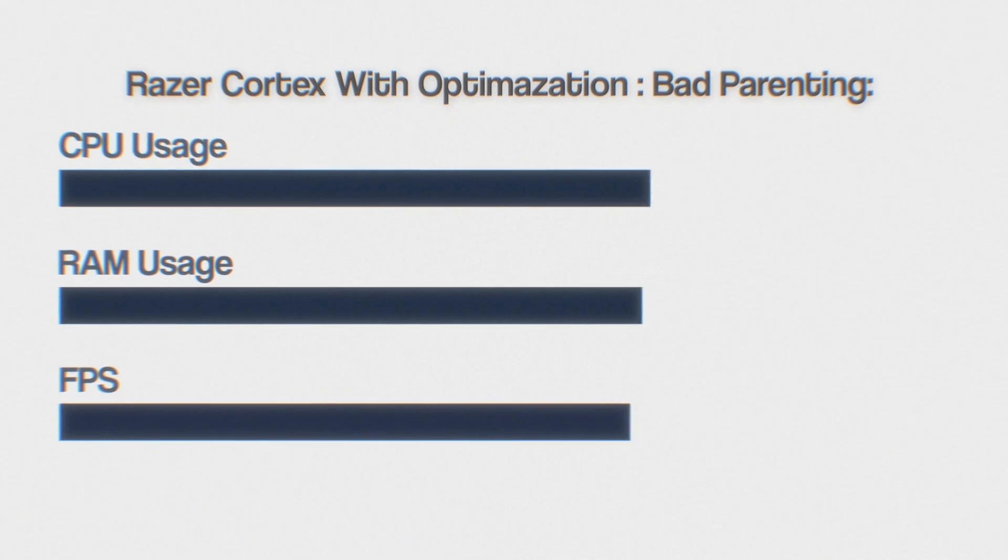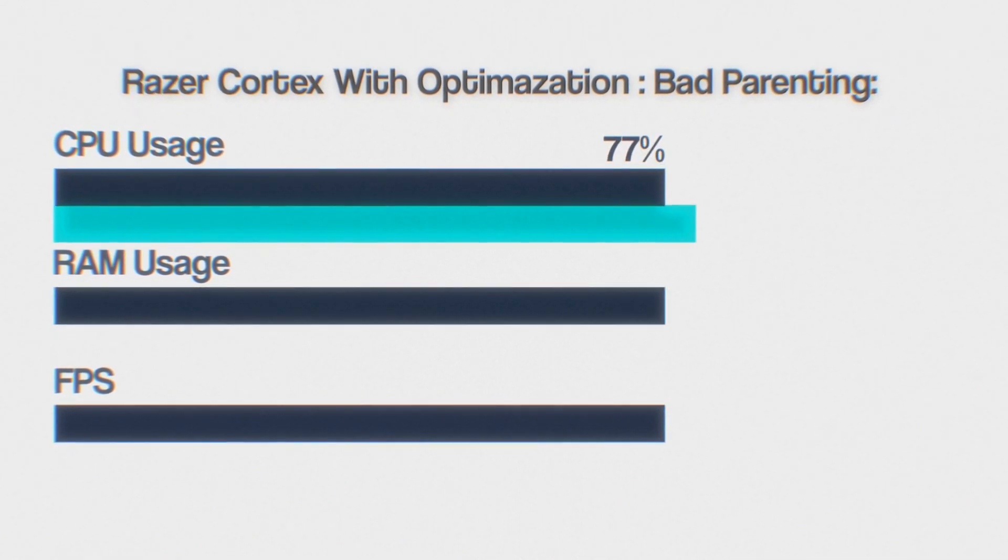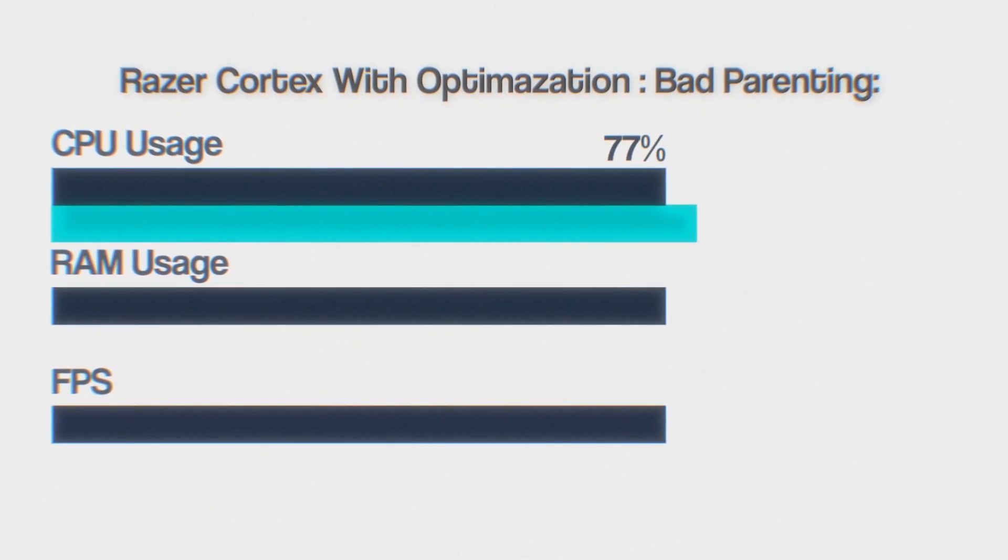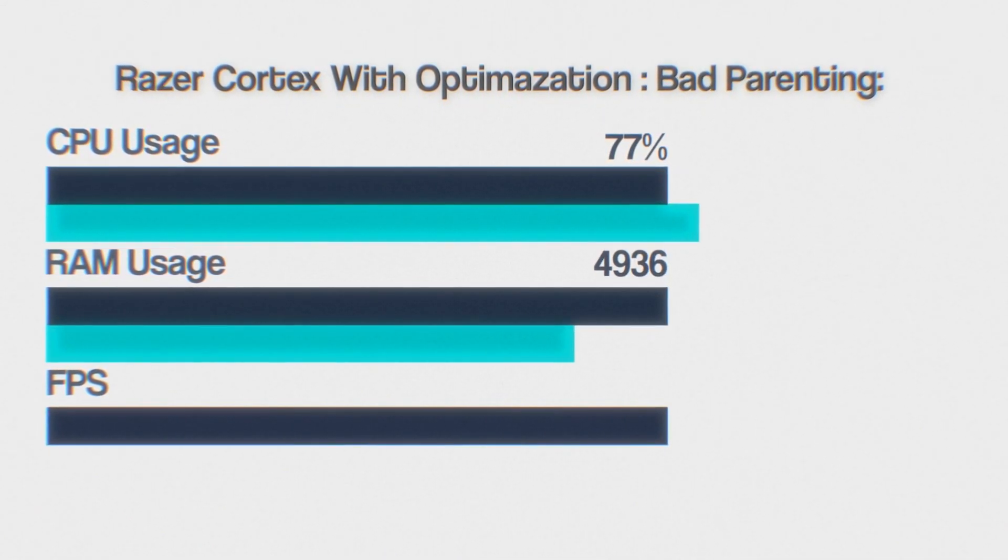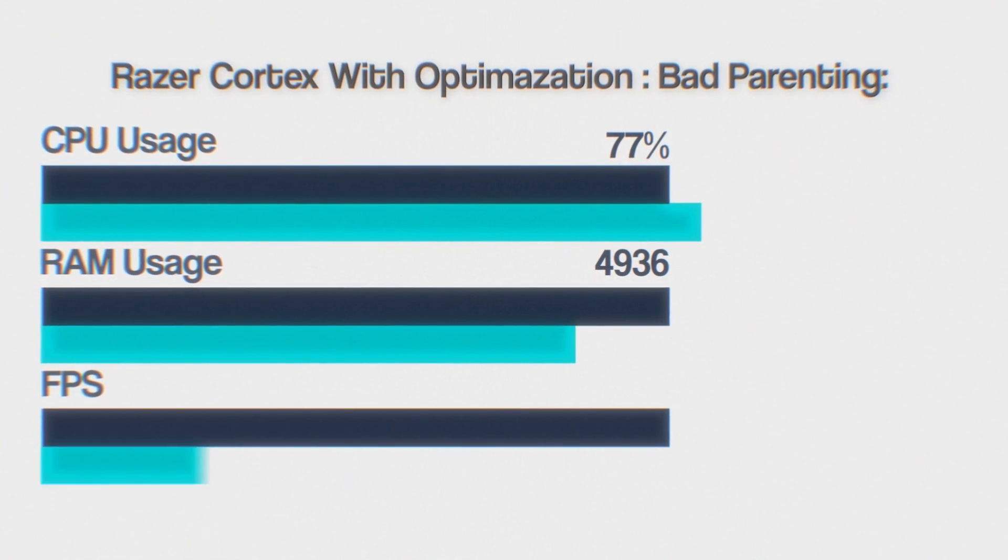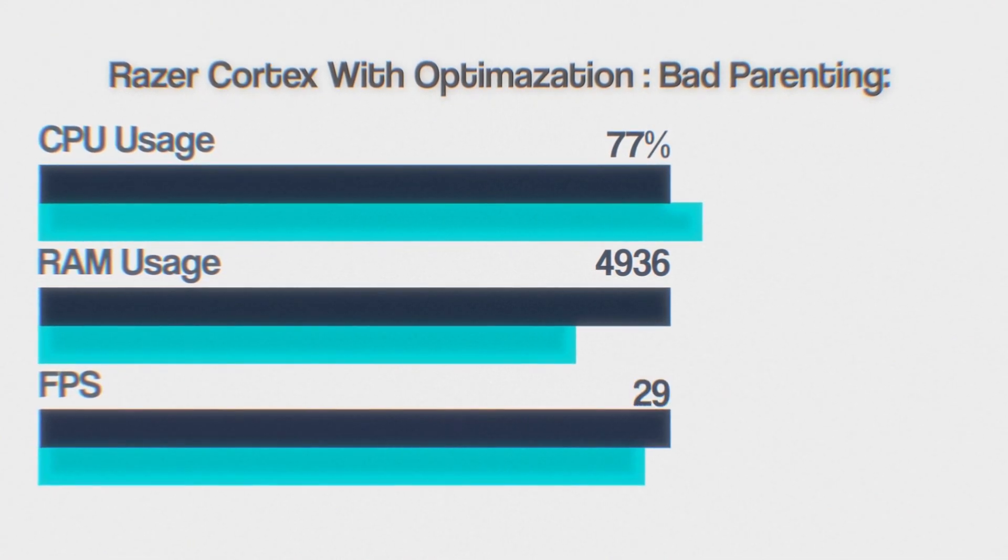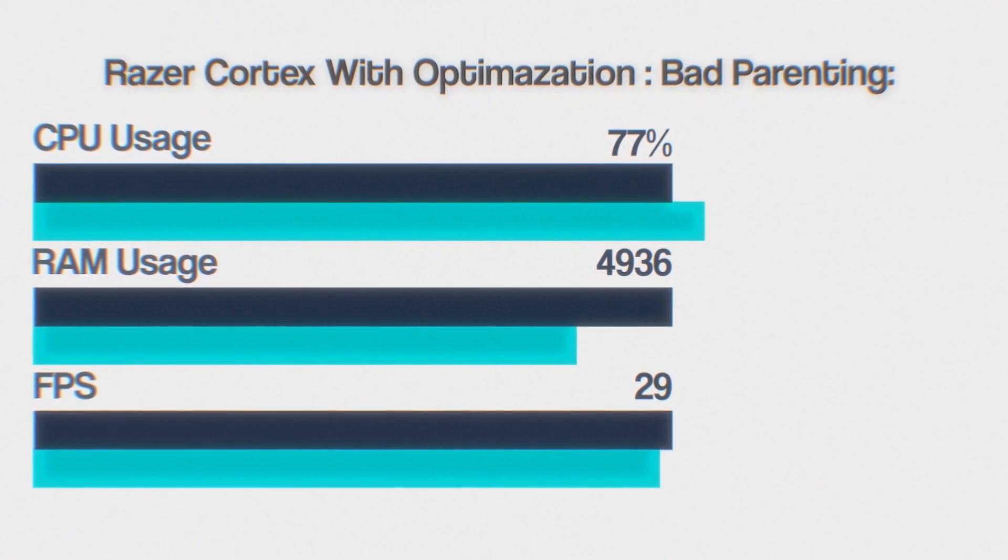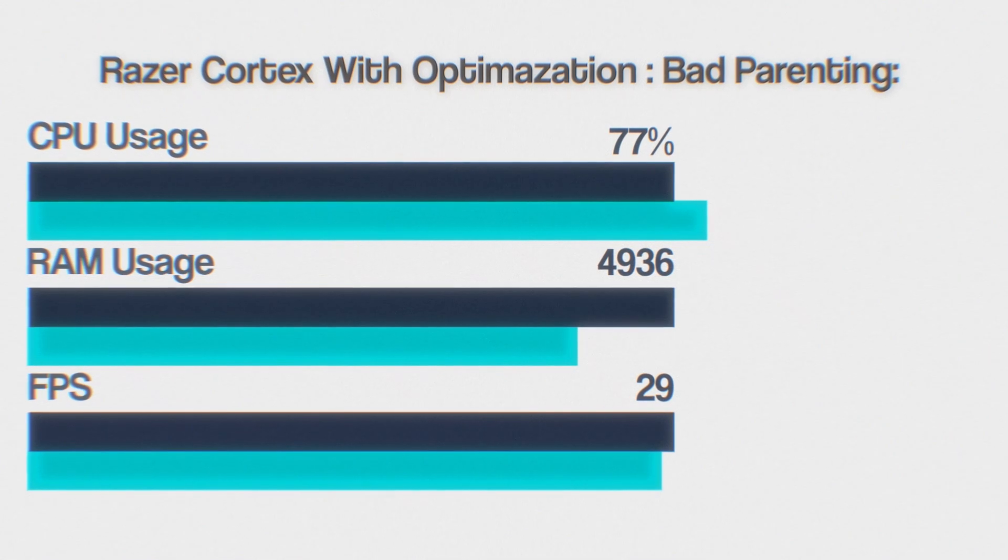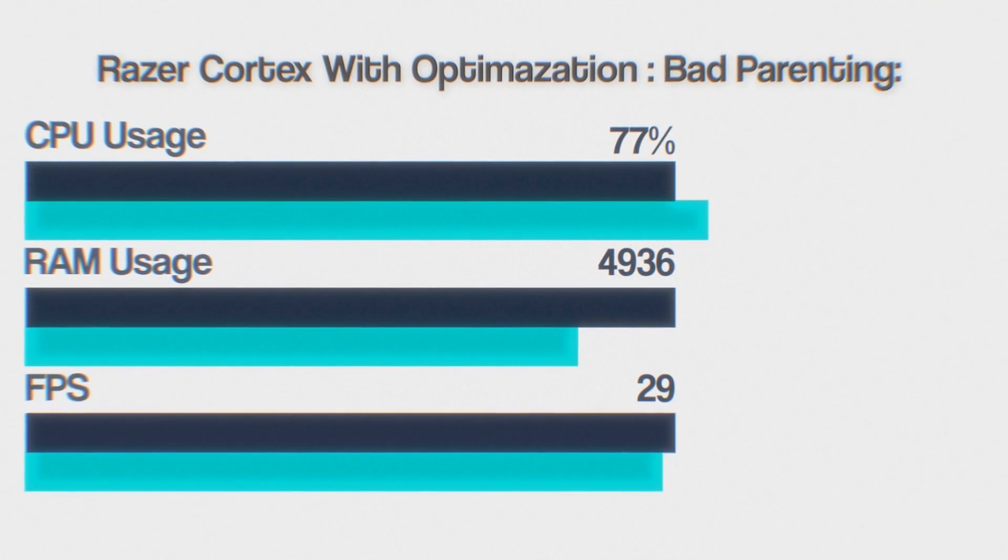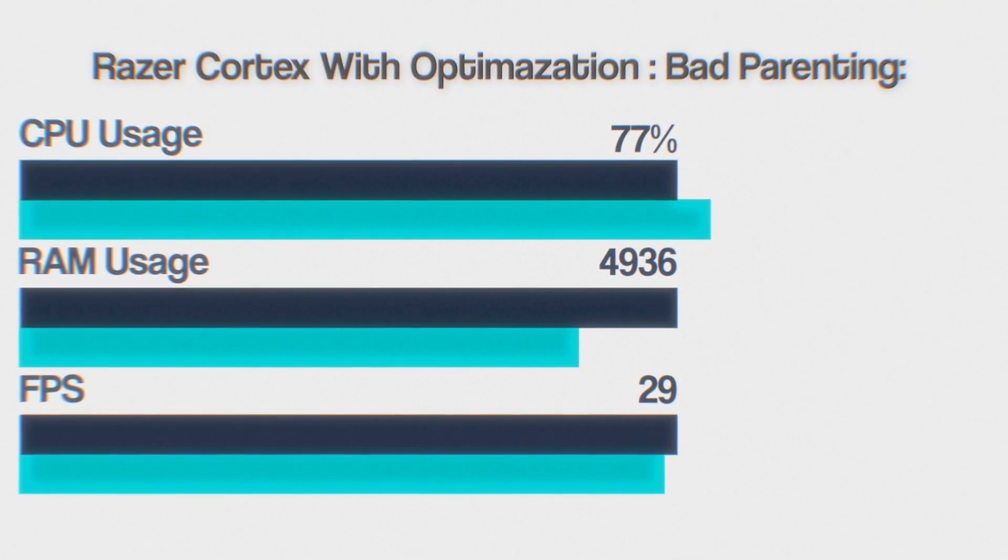In Bad Positioning, CPU usage increases to 77%, RAM usage drops slightly to 4936 megabytes, and FPS decreases to 29. It appears that gaming experience is better without optimization.